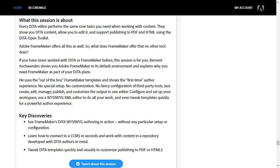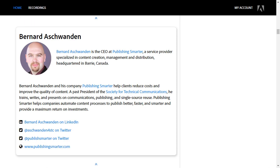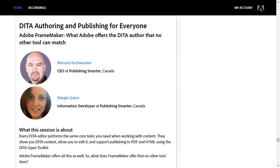This video covers some of the first parts of the session where you get to see FrameMaker's DITA WYSIWYG — what you see is what you get — authoring environment in action. There's a default configuration and setup, and I create a little bit of content to get you started. My name is Bernard, I'm the CEO at Publishing Smarter, and we do a lot of work around content creation, management, and distribution. In the full Adobe DITA World session, you'll hear both Margie and myself going through and talking about some of the functions that every DITA editor should be able to perform, and what sets FrameMaker aside.